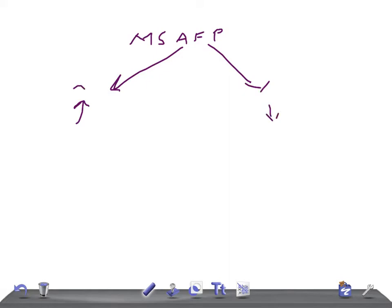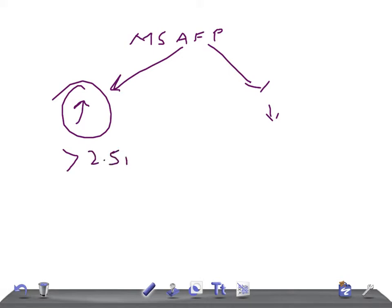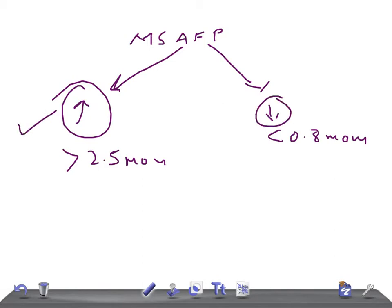When the MSAFP value is more than 2.5 MoM — multiples of median — it is known as a positive, high, or elevated MSAFP. If the value is less than 0.8 MoM, it is known as low MSAFP. First we'll talk about the elevated one.